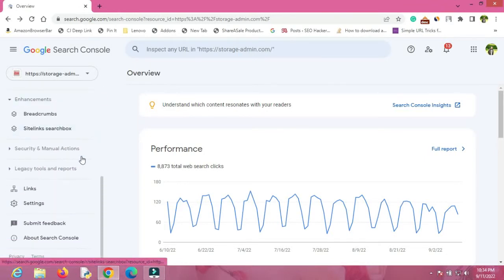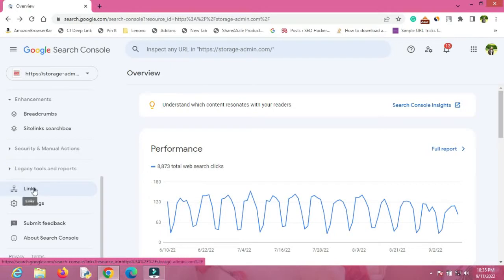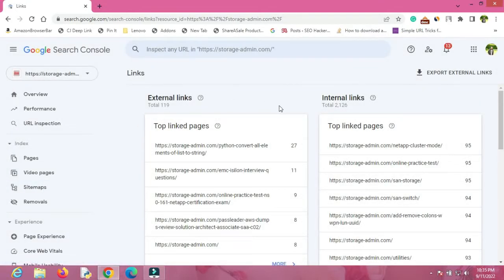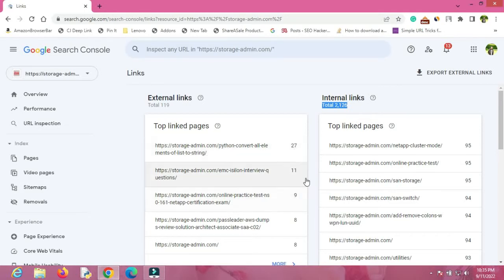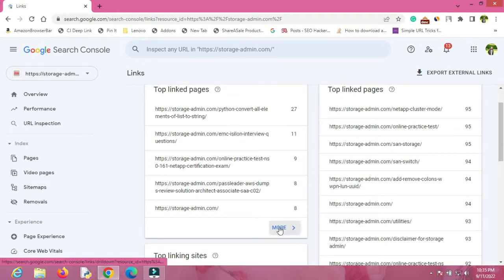I have already selected it. Now you'll have to go a little bit down and search for an option called Links, then click on Links. Here you will be able to see the number of external links you have and the number of internal links you have. External links are the links which come from a different website than yours; internal links are the links within your own website. The top linked pages section shows you which pages of your website are getting the most backlinks.